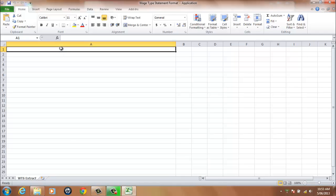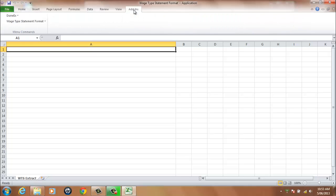Once you've opened the application, all processing is performed using the Add-ins tab and menu Wage Type Statement Format.